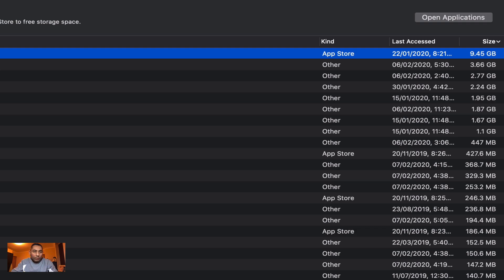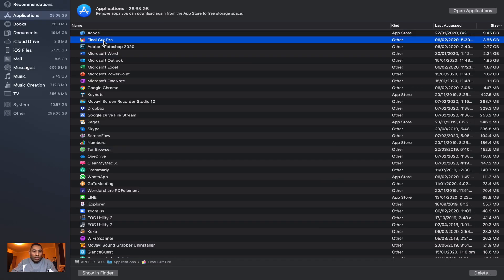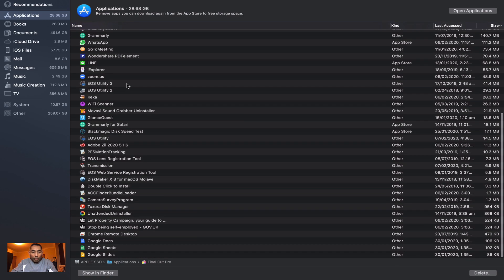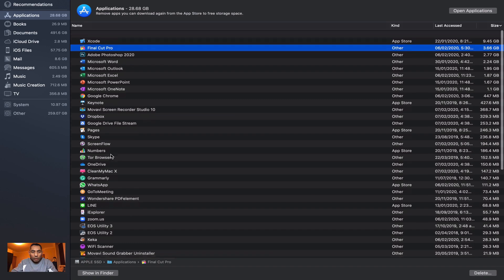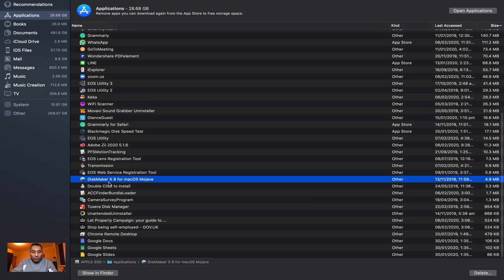Then I've got Final Cut Pro and so on. If there are any applications which you don't want to keep in your MacBook, you can just hit Command and hit Backspace and it'll be deleted.